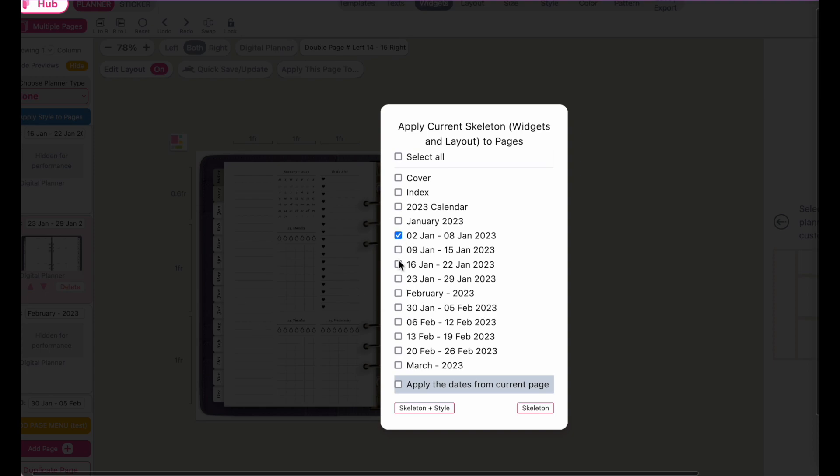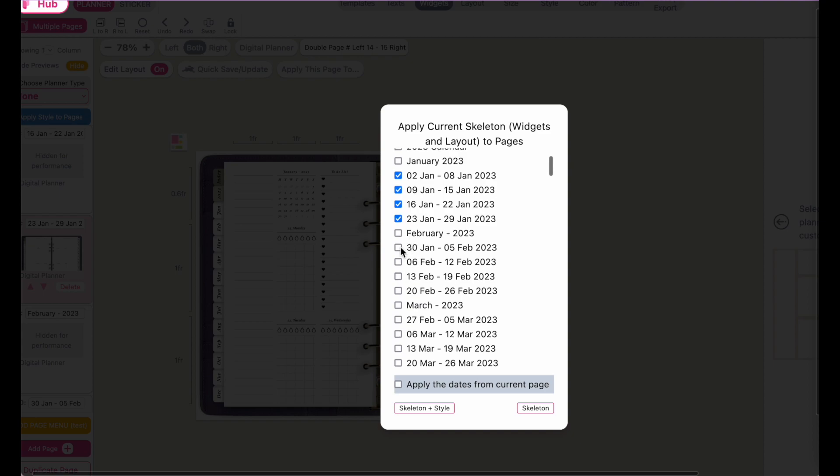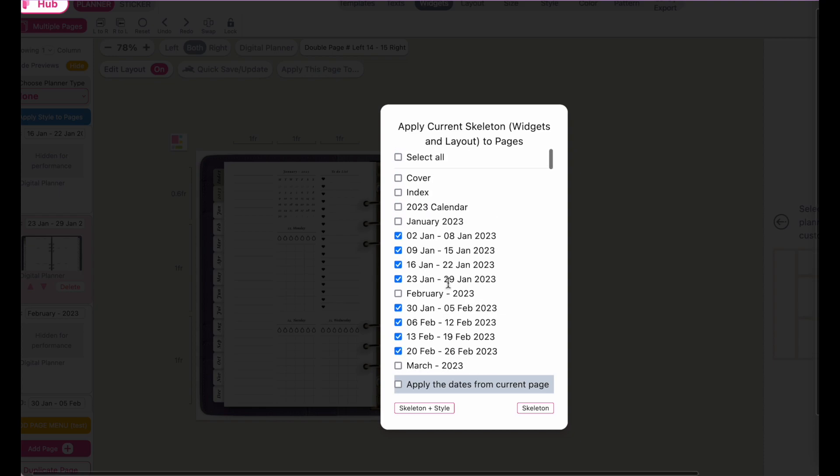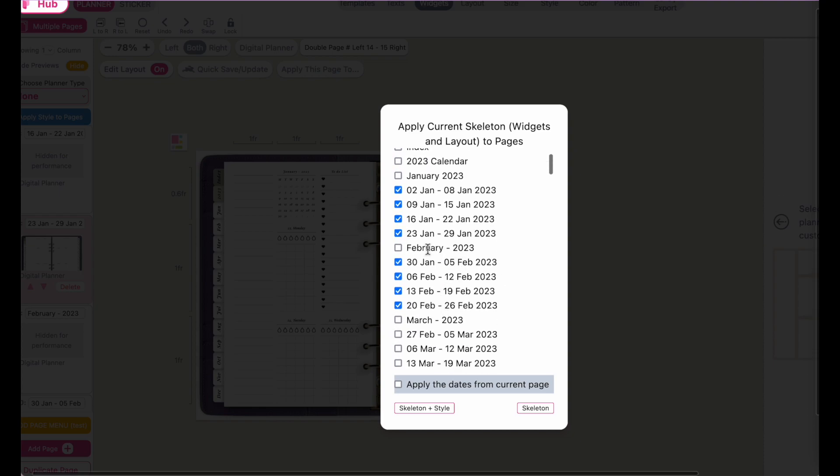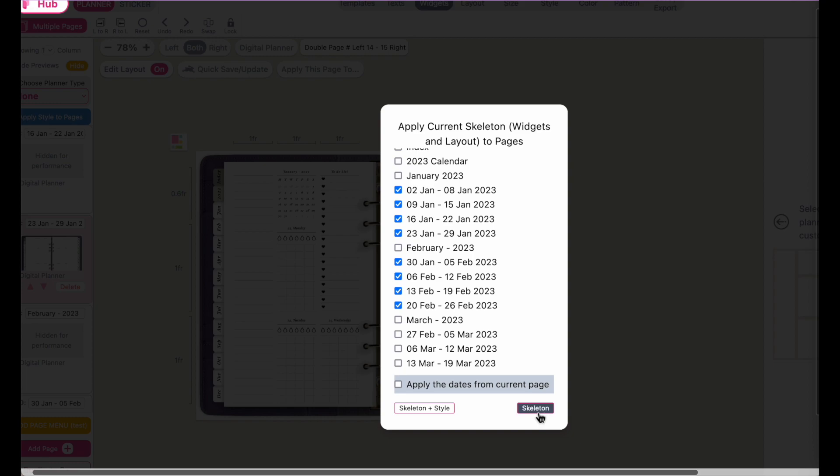I will just select the month of January and then maybe also select the weeklies in February just to demonstrate to you. And then you can click on skeleton.